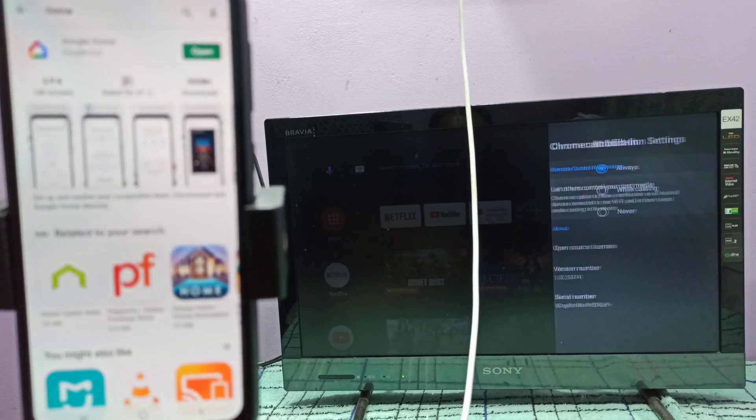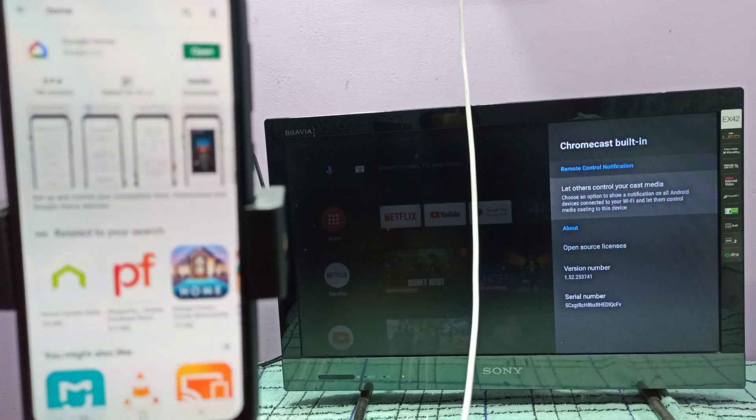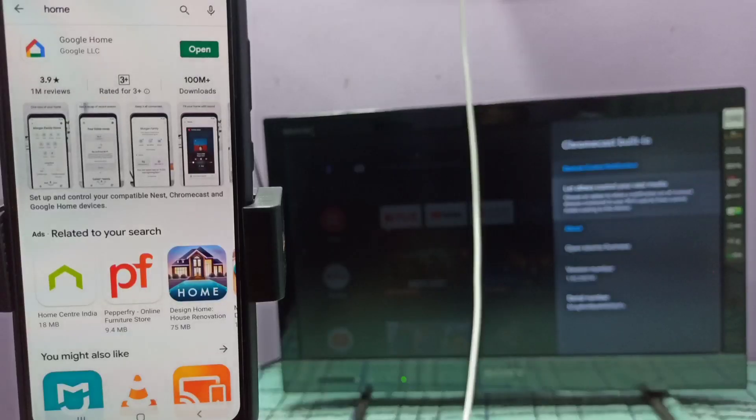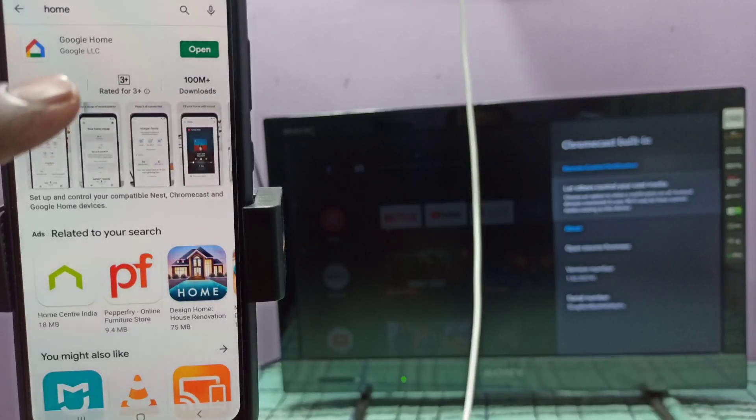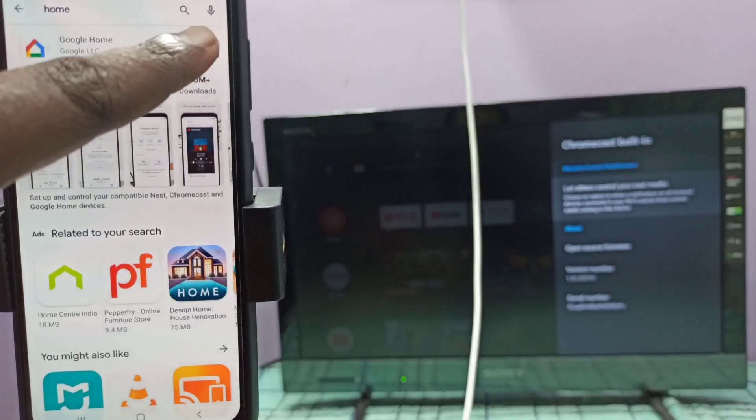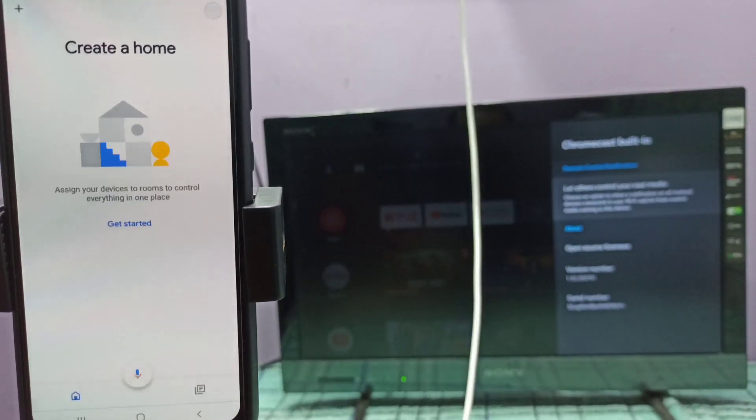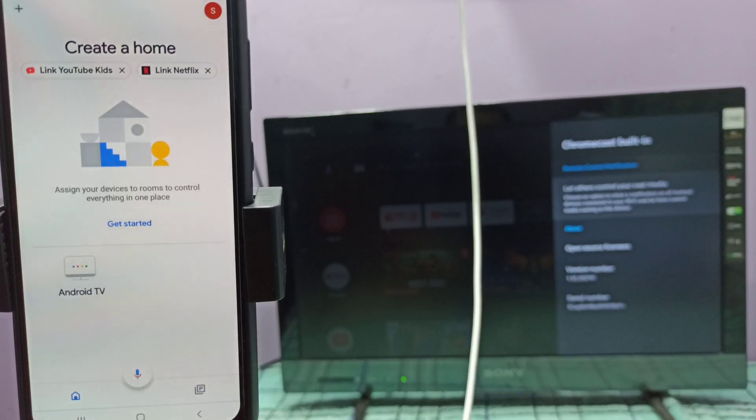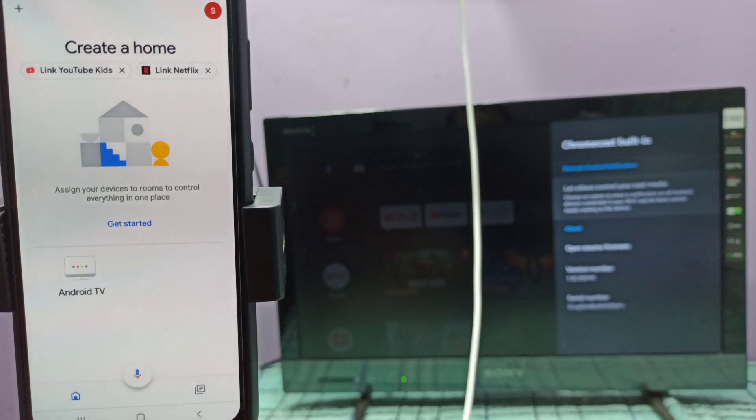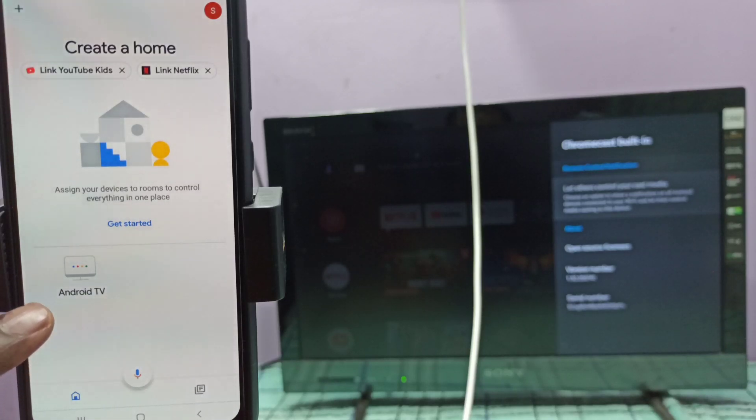So I enabled Chromecast in this TV. Then in mobile phone open Google Home app. It will automatically search and detect nearby devices. Here you can see it showing Android TV, so this is the name of the TV. Tap on this.